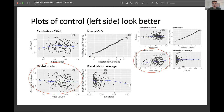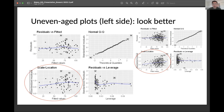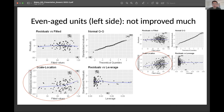Looking at plots of control, the homoscedasticity issue looks much better than the global model with all plots. For uneven-aged plots, it still looks much better than the original. For even-aged units, it looks okay except for a few plots in the top right corner that cause a tilt, but otherwise it's a little better than the original.